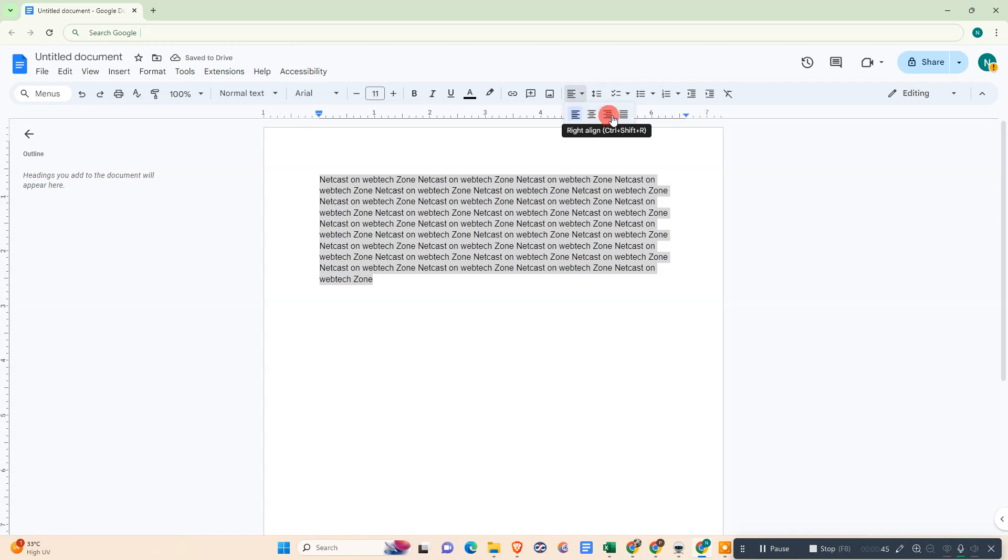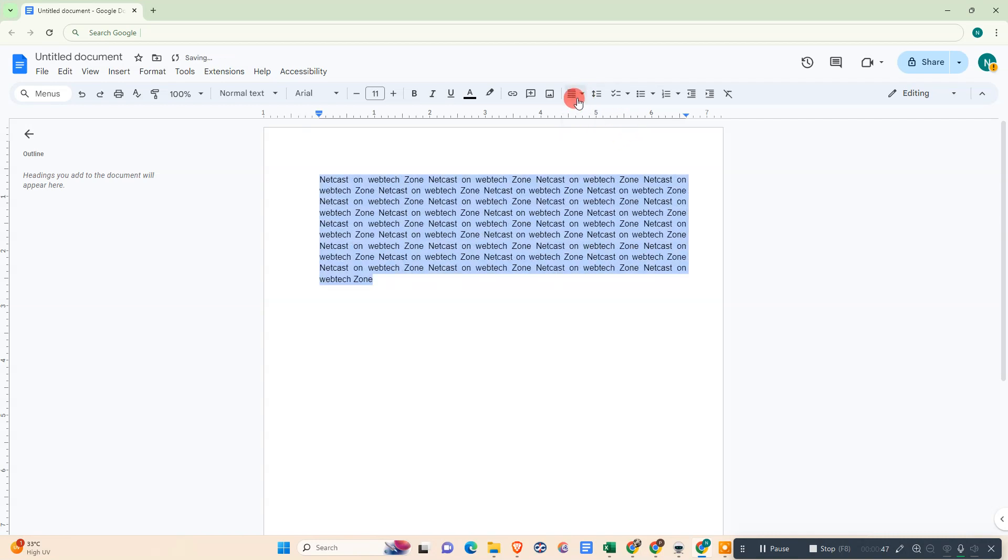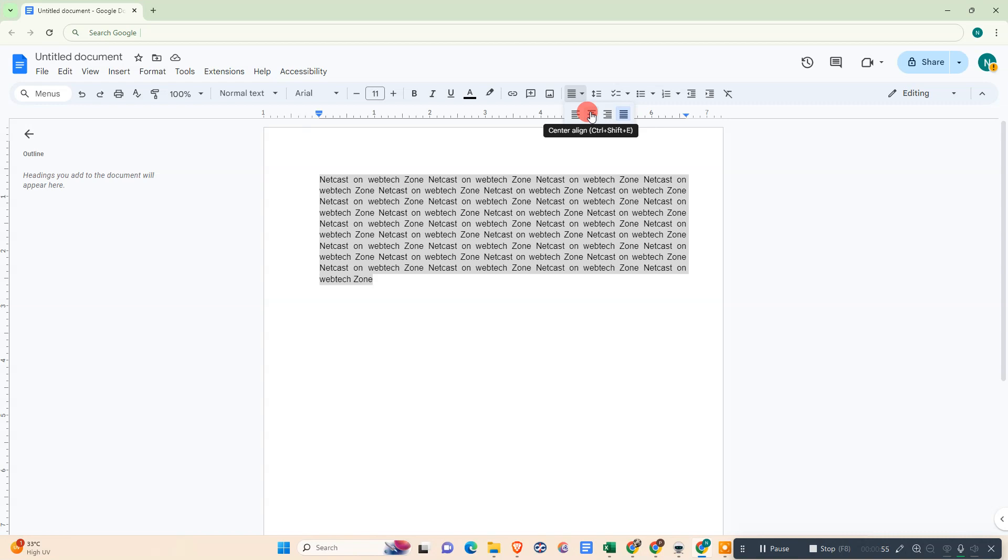You can see there are shortcut keys also. You can use Ctrl+Shift+L for left, Ctrl+Shift+E for center, Ctrl+Shift+R for right.